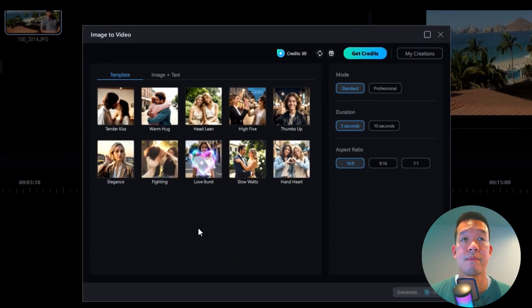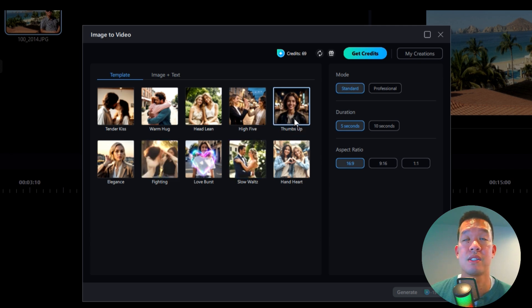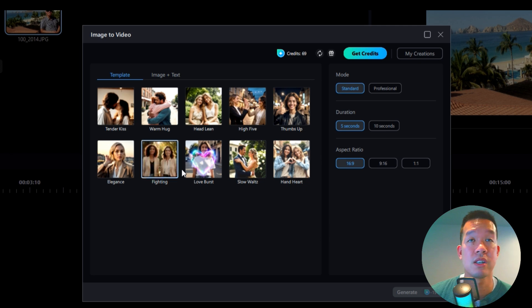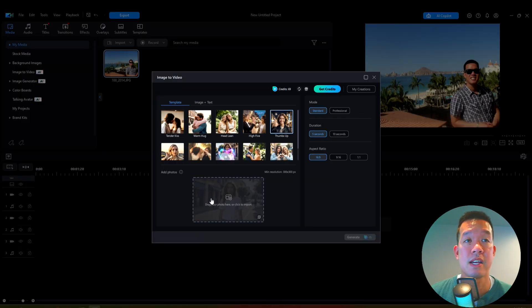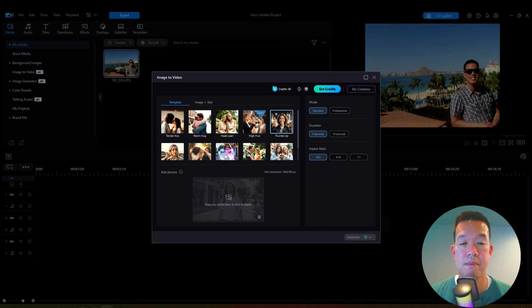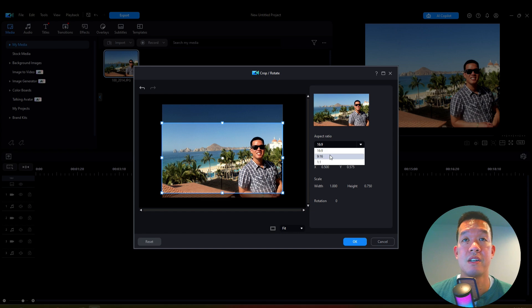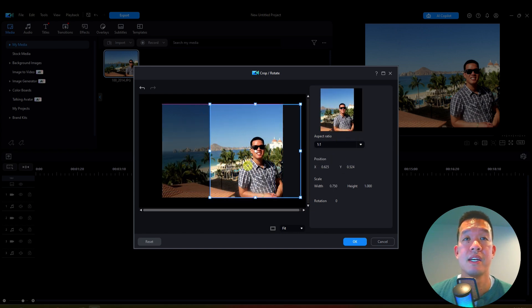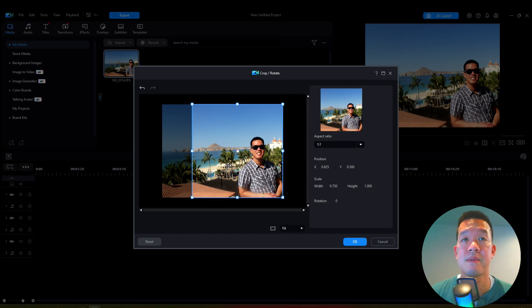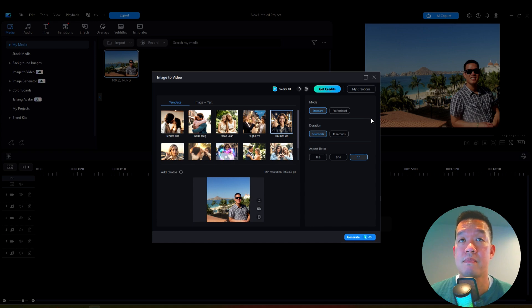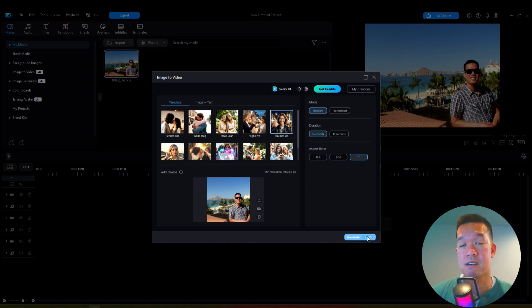There are a few templates to choose from — some are for two people and some are just for single people. I'm going to look at the single ones, and the one I really want to try is the thumbs up one. I'll click on that, then drag the photo up — it's a drag and drop. I can change the aspect ratio; let me see what the one-to-one looks like. I'll crop it to reduce the white space, move it, and hit okay. There are two different options as far as modes. I'll start with standard mode, keep the duration at five seconds, and that's going to require 15 credits.